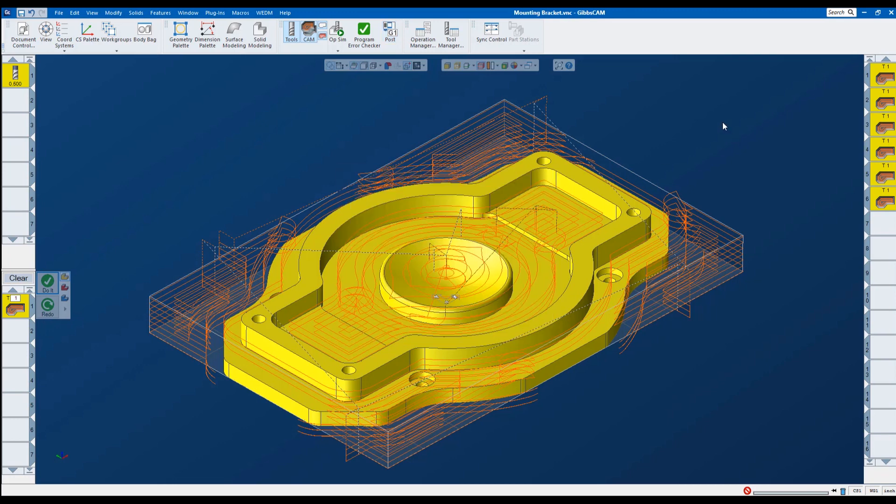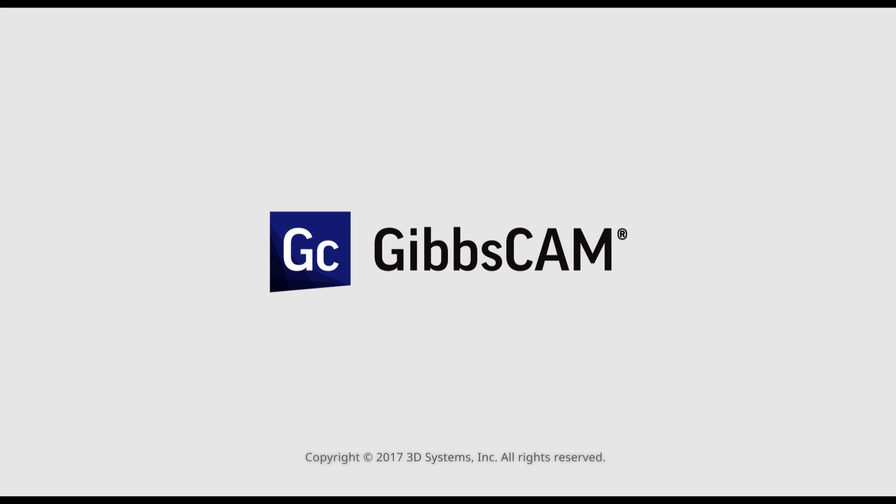If you have any questions about what you've seen today. Please feel free to reach out to us at Gibbs Cam. Or give your local Gibbs Cam reseller a call. Thank you so much.